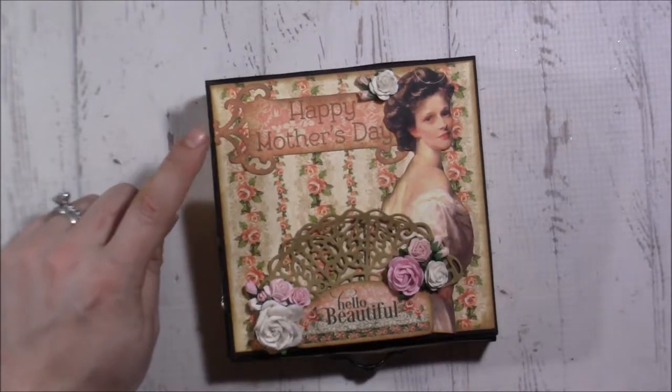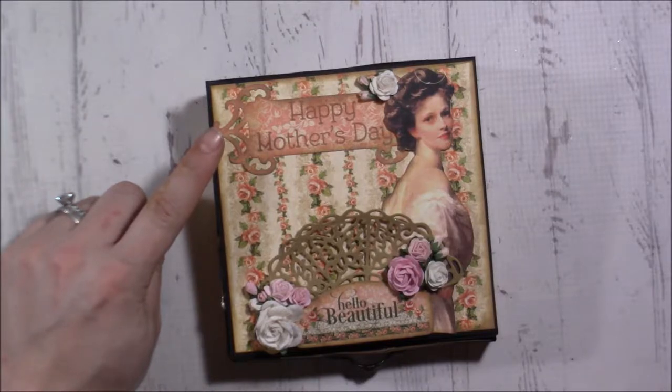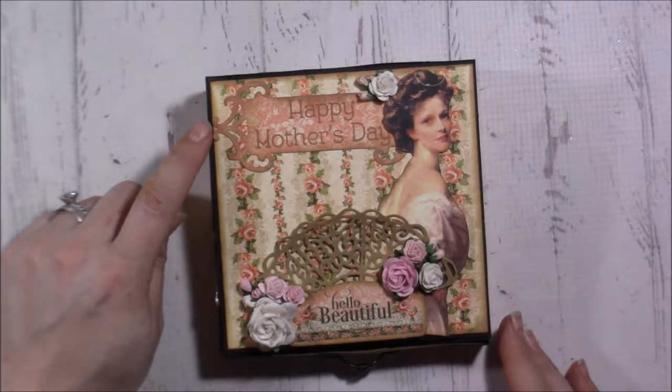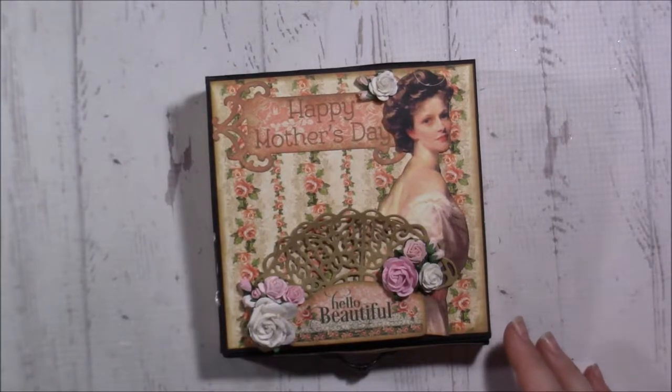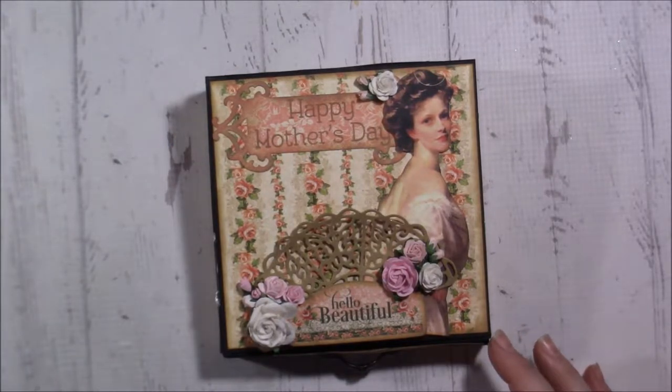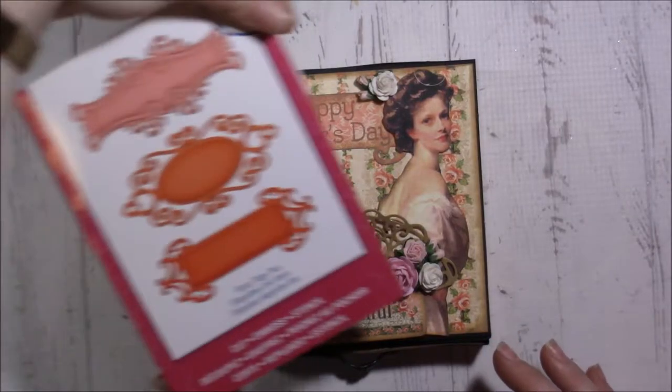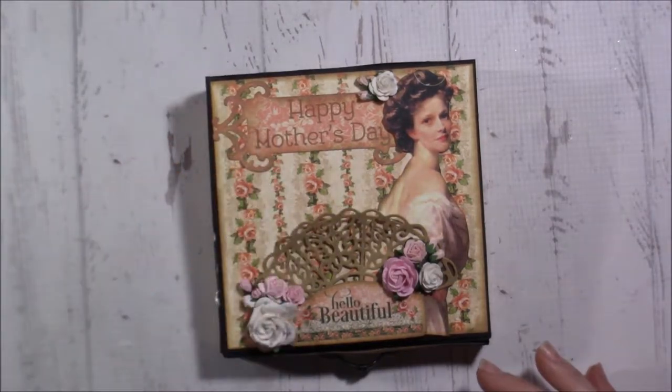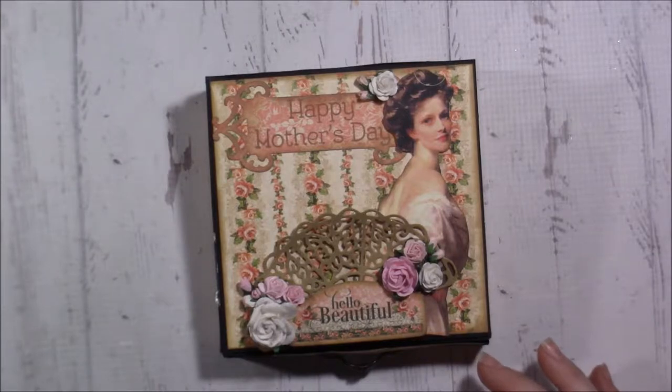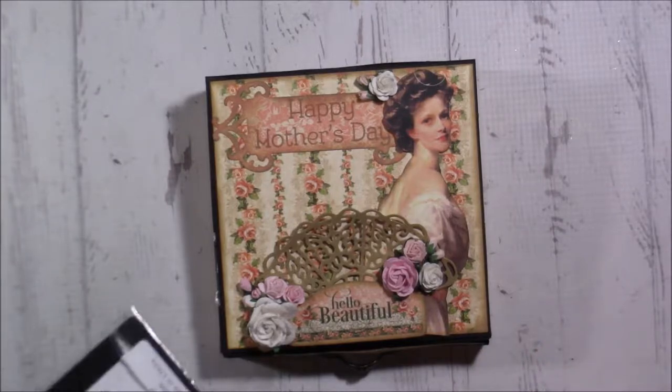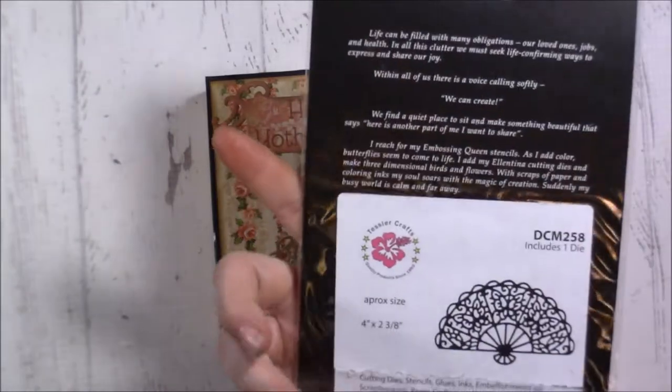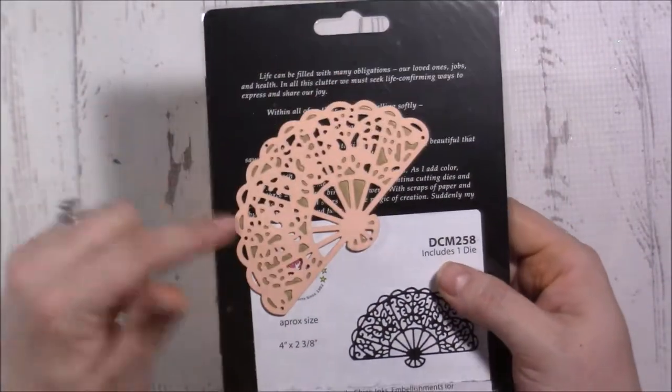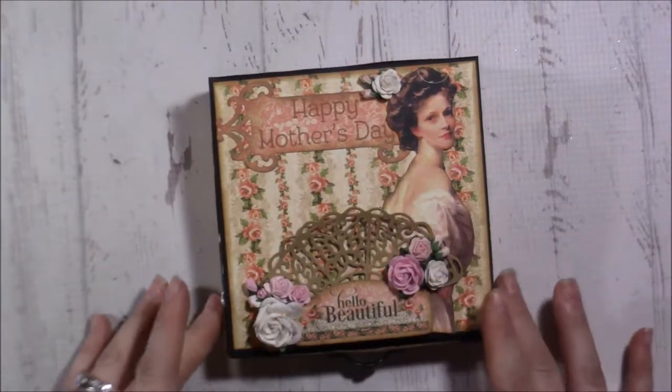I used a Spellbinders die, which one was this one? This was the Labels or Fancy Tags 2 from Spellbinders. Then I just inked everything. This is another die from my stash, the Elatina from the Classic Collection. It's this die right here, and that's the number. It's just a fan and I cut it with some gold shimmer cardstock.